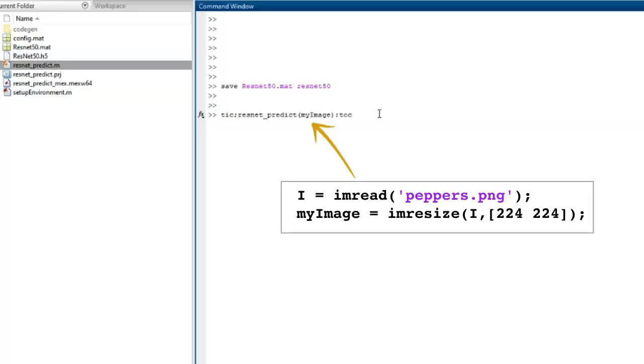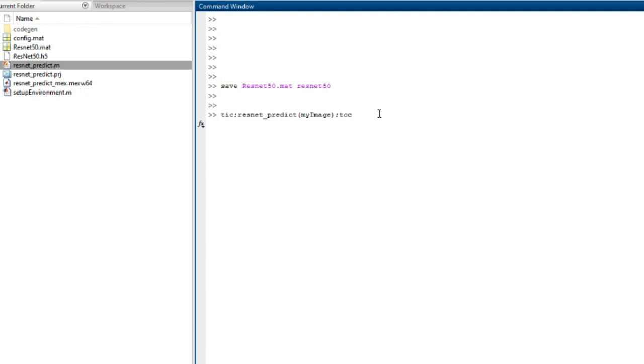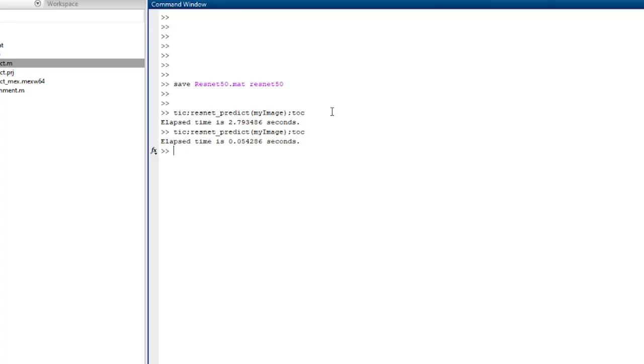I'm going to call the original M file. We'll time that and see how long it takes. First time it took almost three seconds. But remember, the first time it's loading the network off the disk, so the next time should be quicker. I'll run it a few more times.